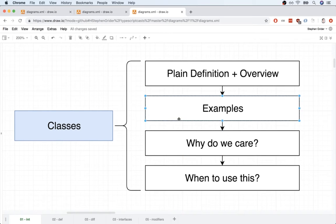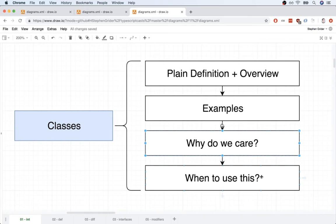Now that we've seen some basic examples of classes inside of TypeScript, let's have a very quick discussion on why we care about them and where we use them.